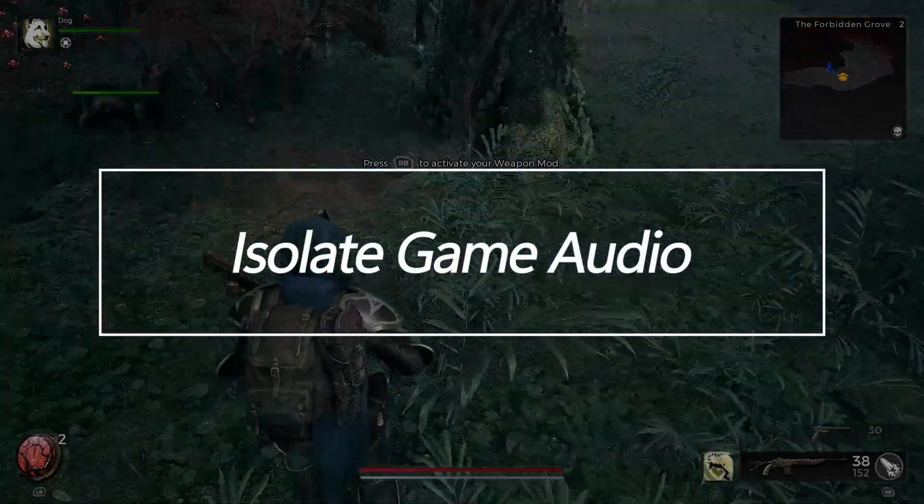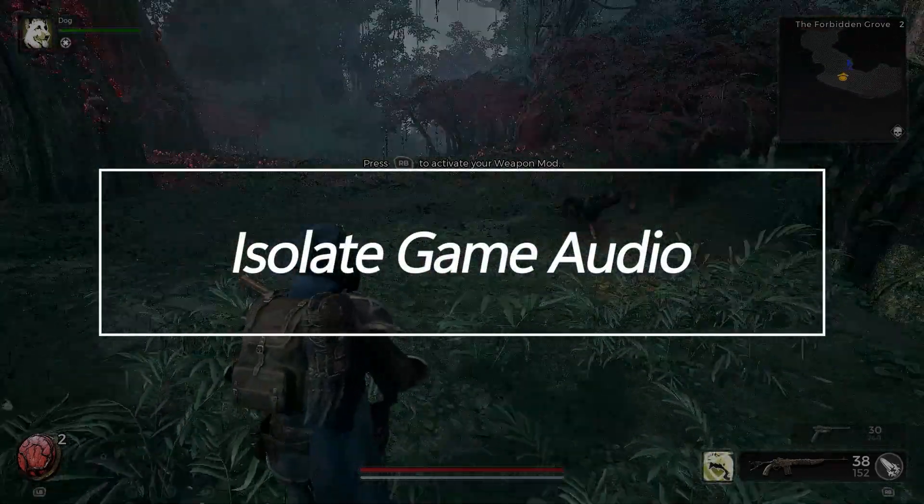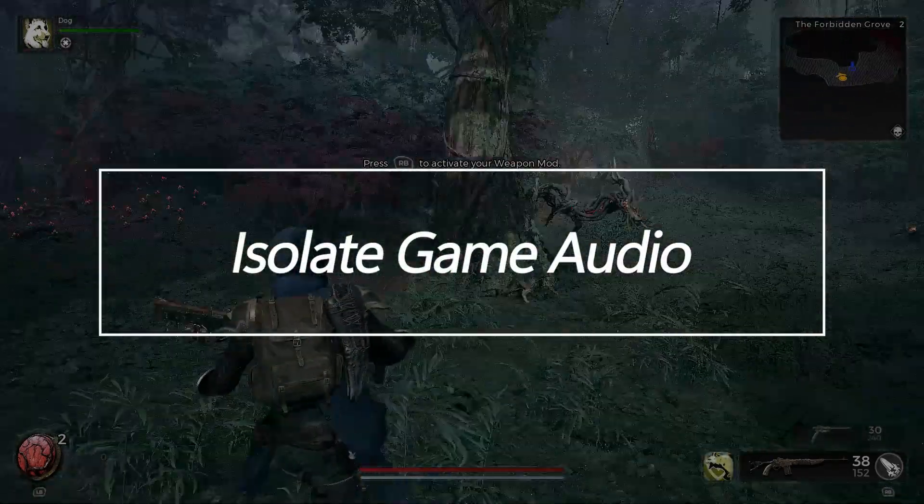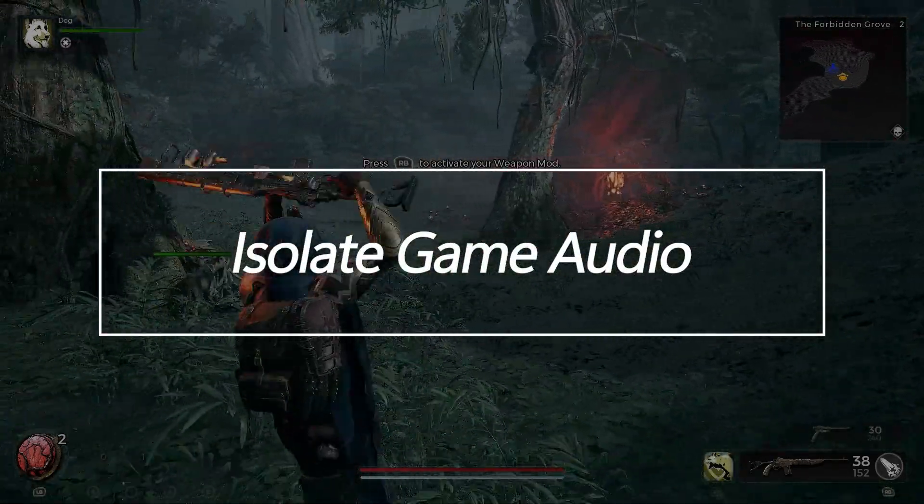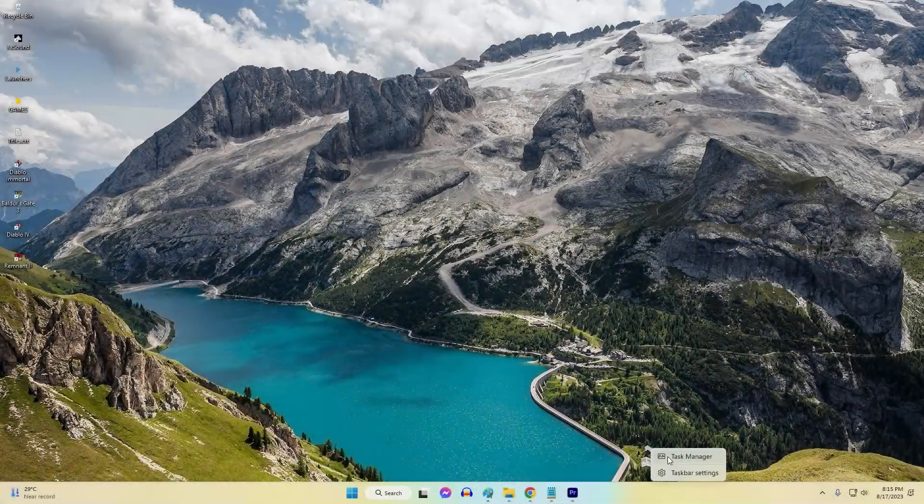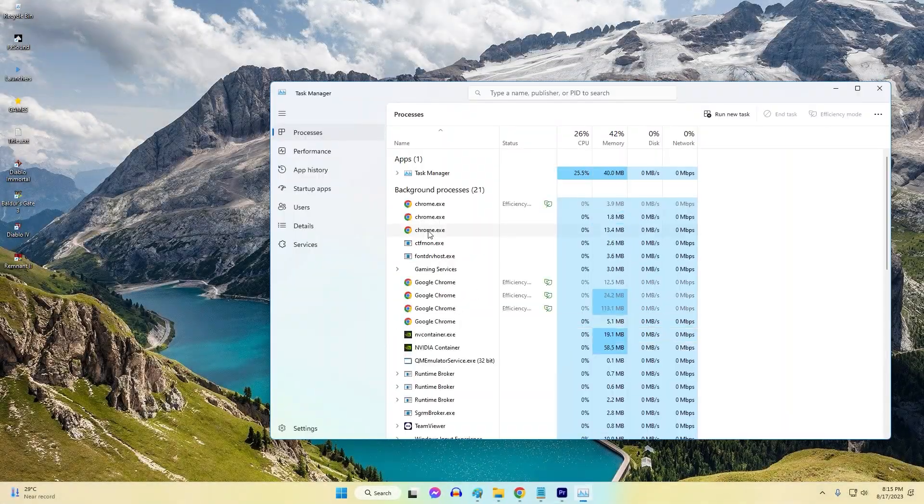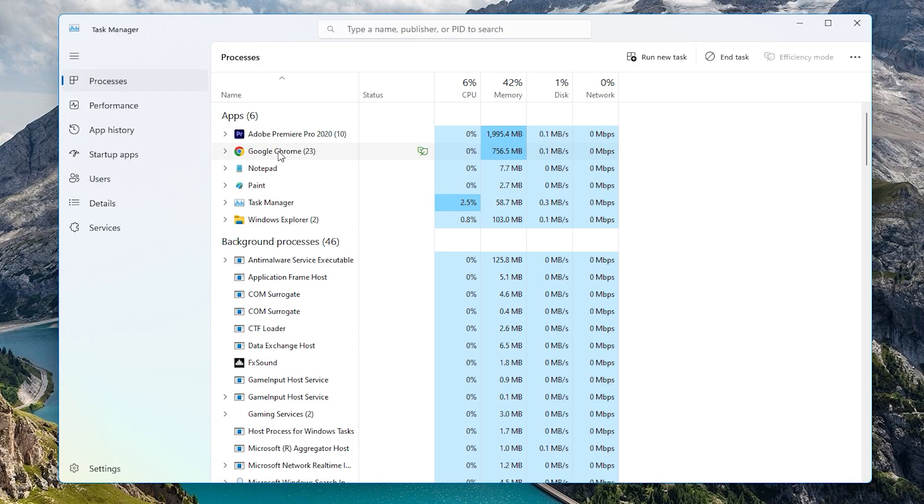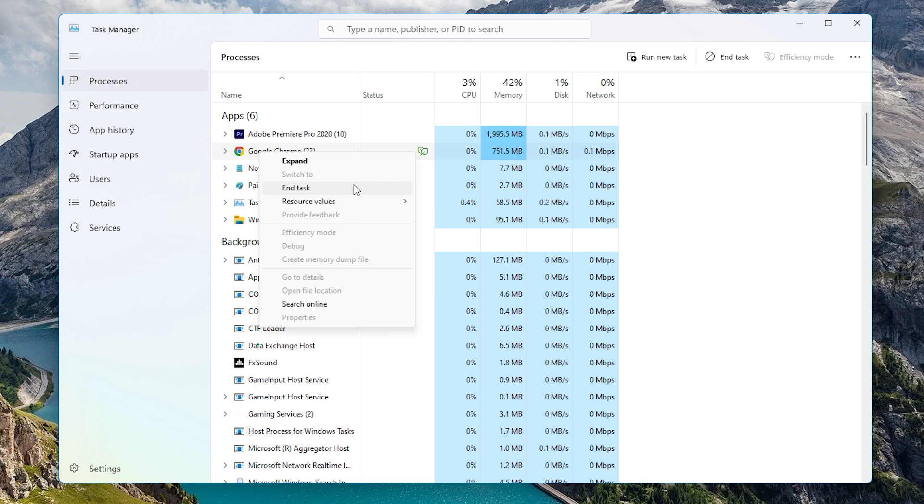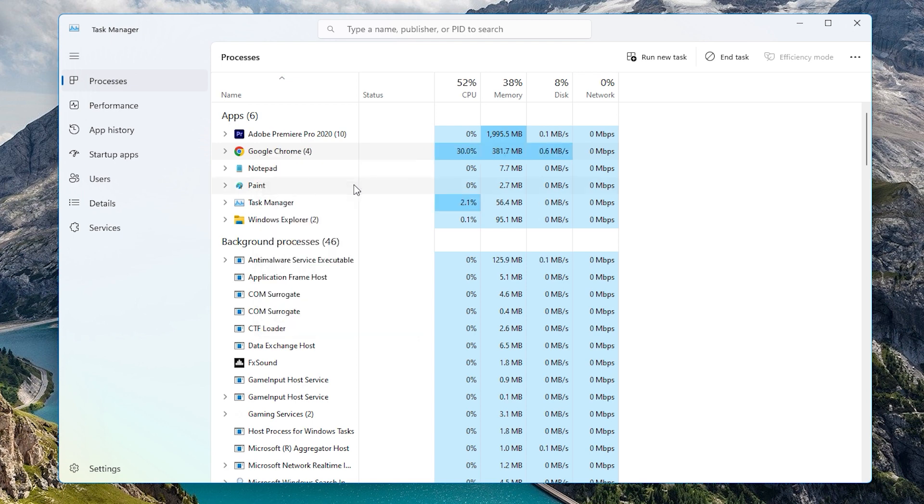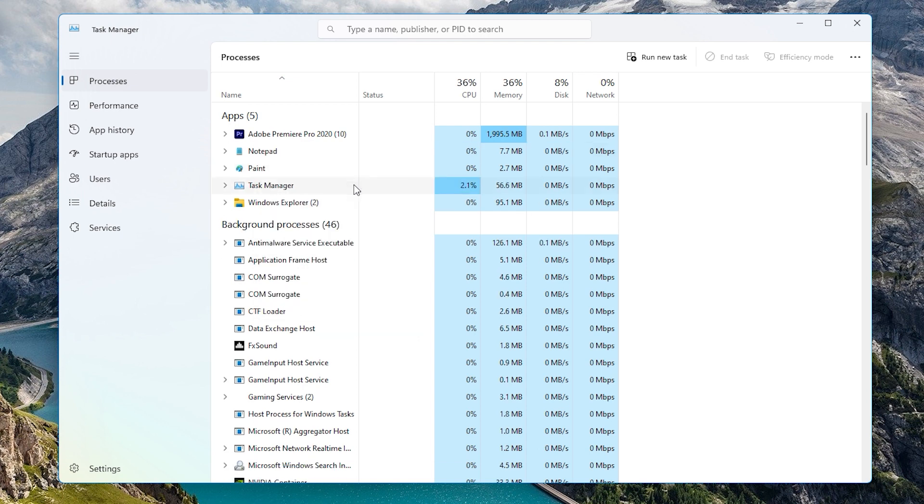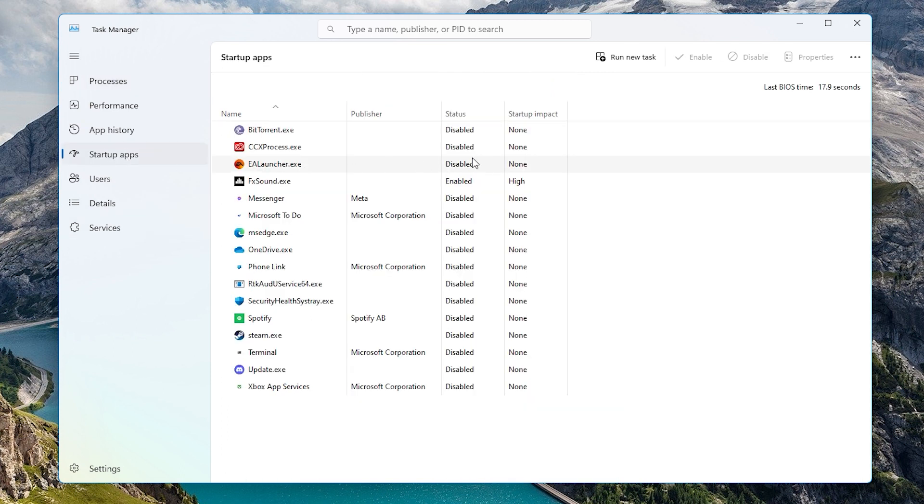Isolate Game Audio. Other applications playing sounds in the background can mask game audio. Music, videos, notifications, and other audio streams will combine and make isolating Remnant 2's audio difficult. Close unnecessary background apps and streams.